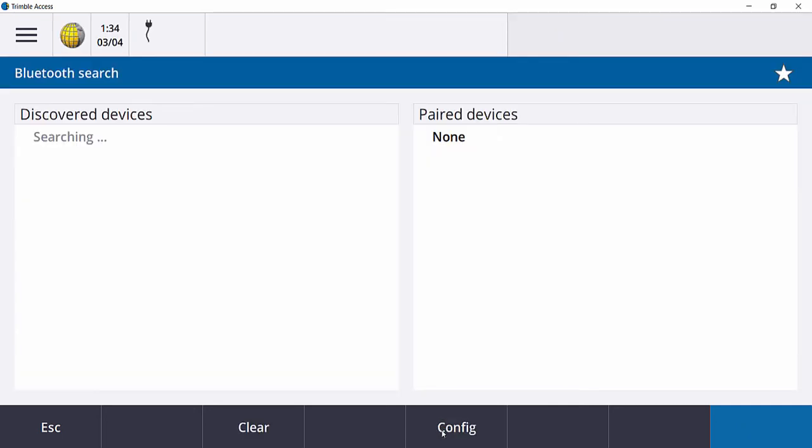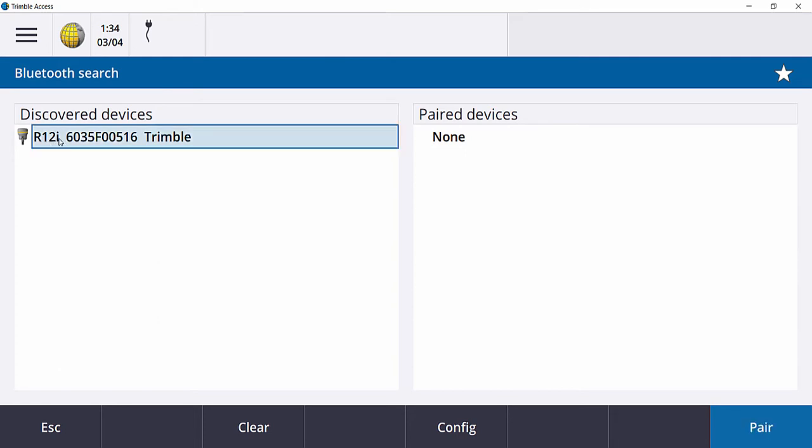Trimble Access will automatically start searching for Bluetooth devices that are in range. When your receiver pops up in the list, in this case we've got an R12i that's turned on, left-click on it or tap on it to select it. Then tap Pair down at the bottom right.